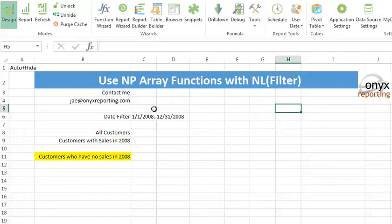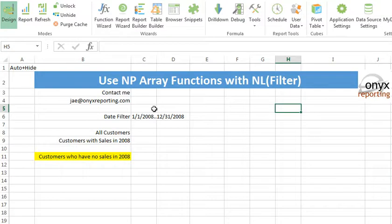Hello, my name is Jay Wilson with Onyx Reporting. In this webcast, I'm going to show you how to use NP array functions with NL filters.